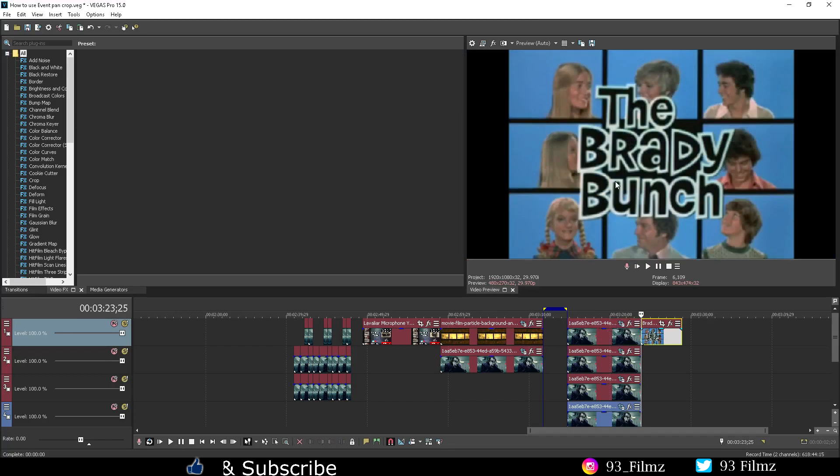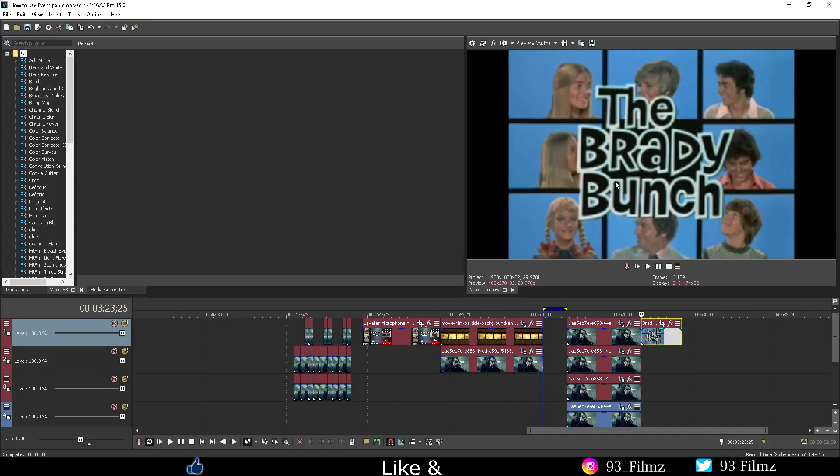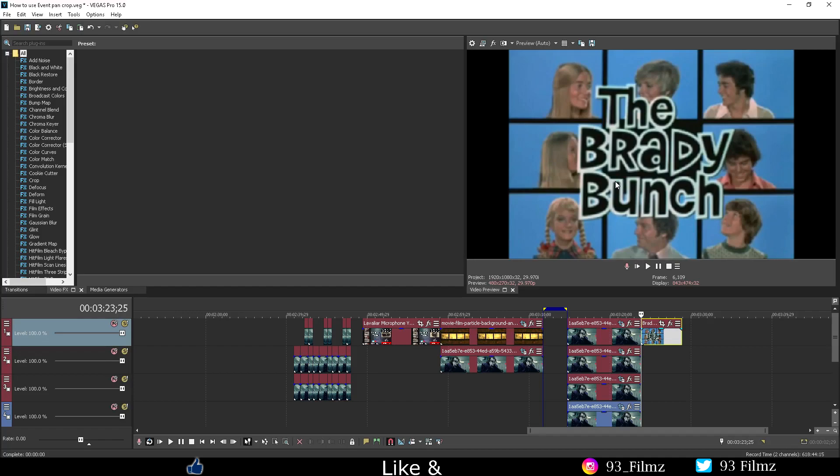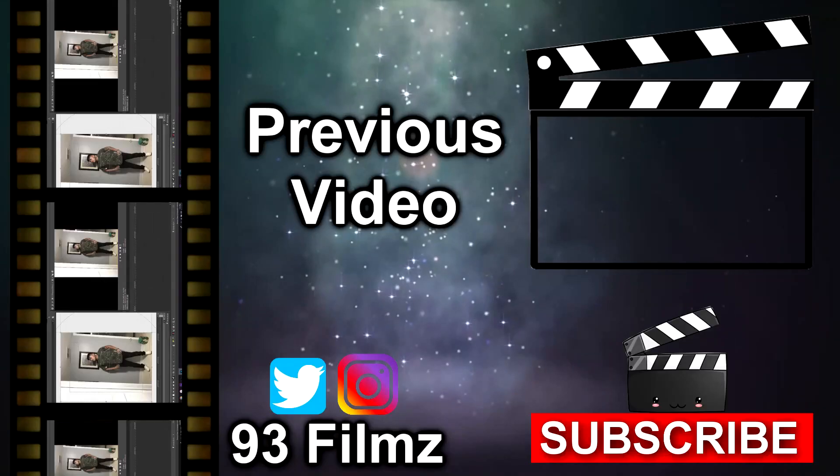Well that's it for this tutorial video. If it helped you in any way please consider hitting the like button and subscribe for more future videos. This is 93Filmz here signing out.